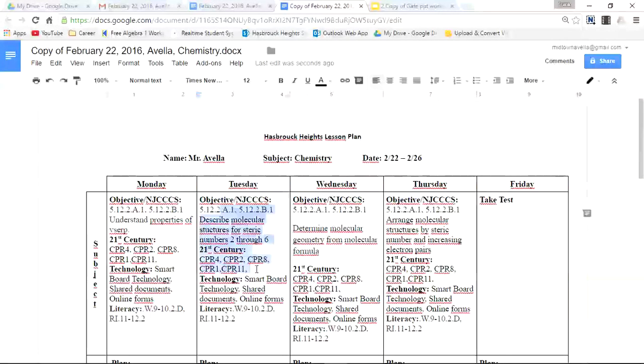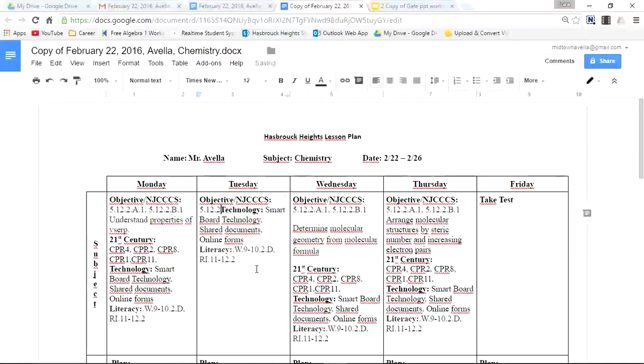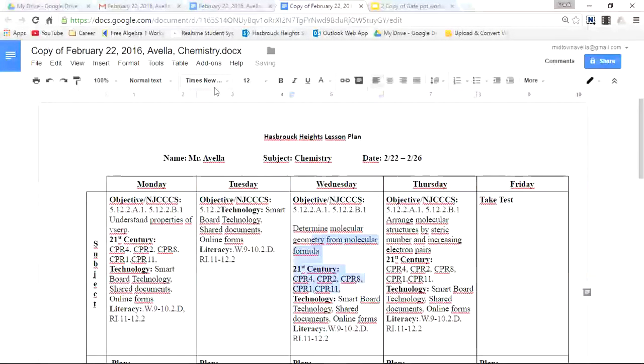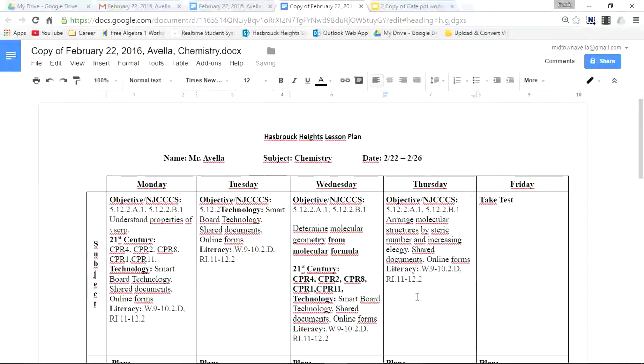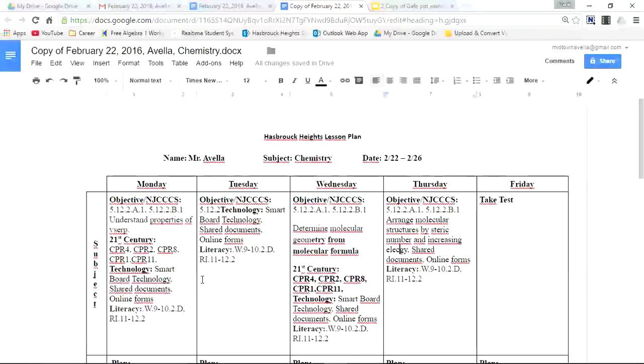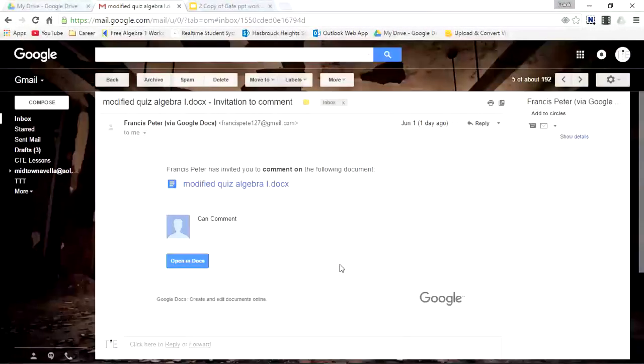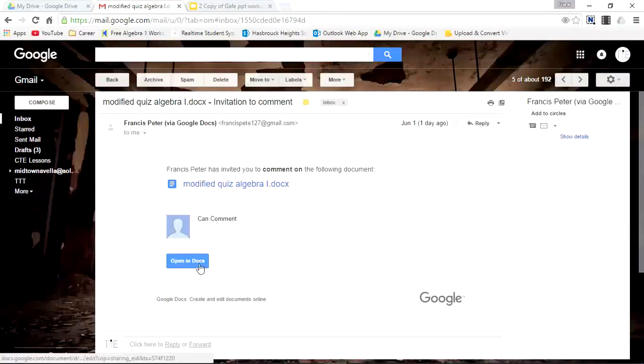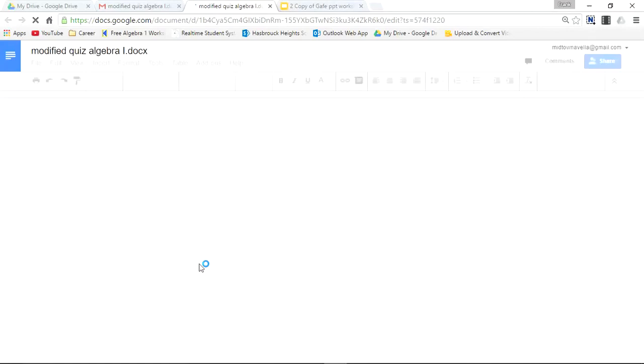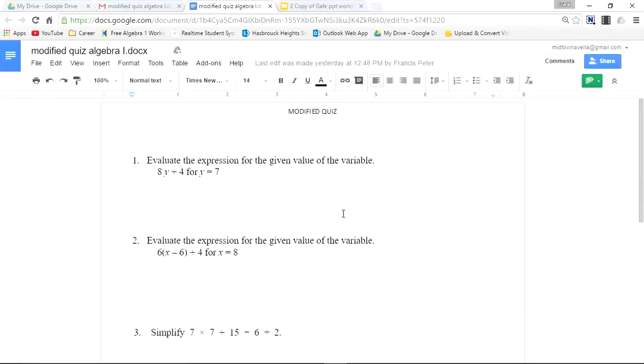Now let's go to Can Comment. Here's another one: Quiz. Let's open it up. Now I'm able to make suggestions to this document.